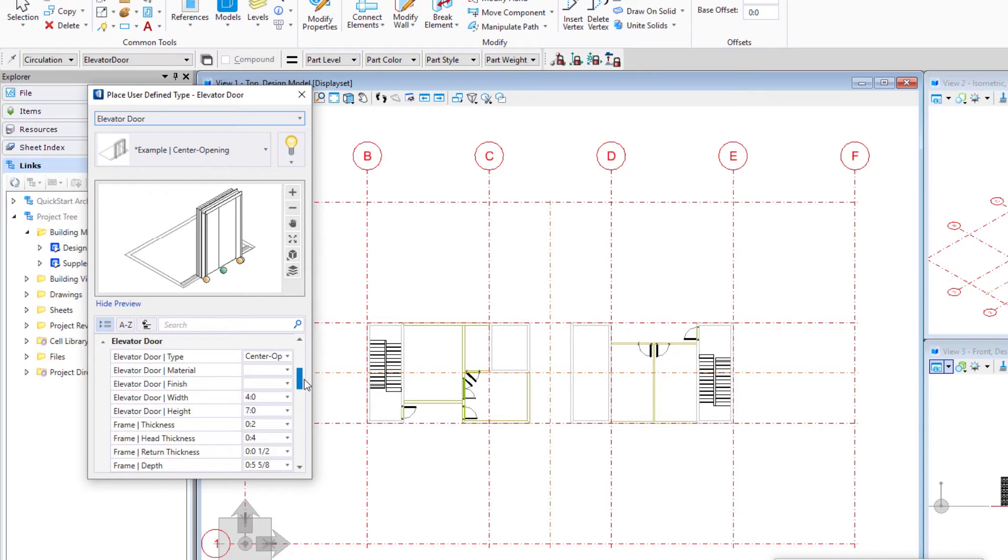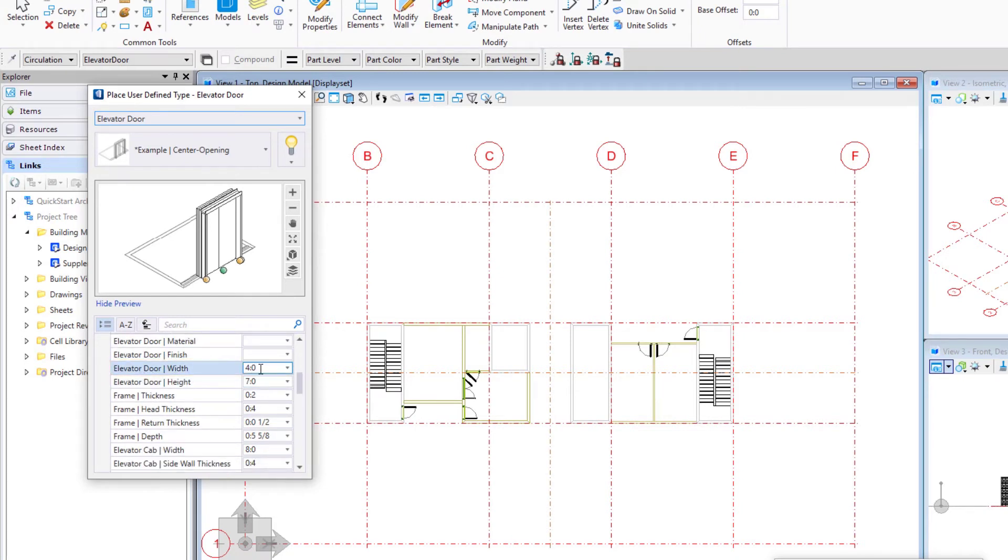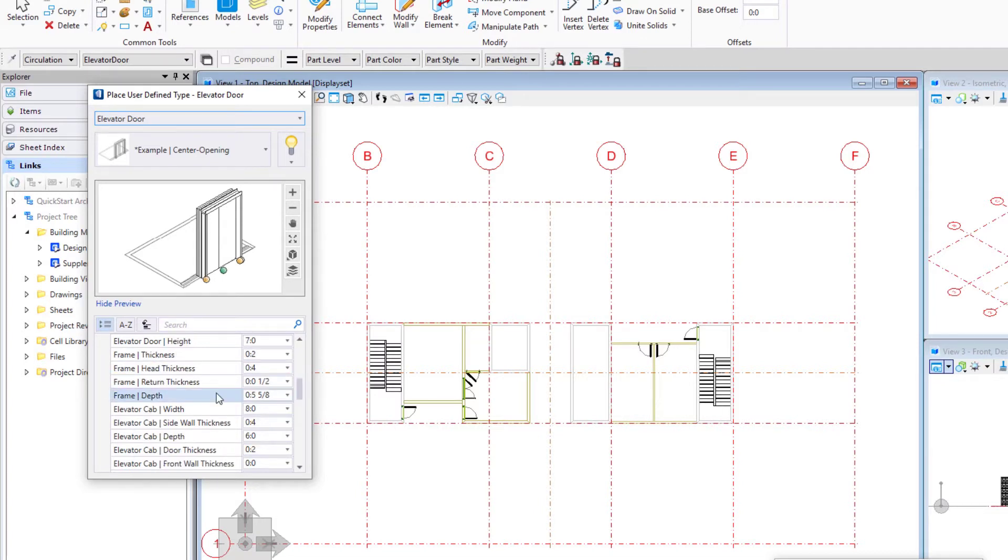And so we have a number of different dimensions with elevators. The ones we're going to pay the most attention to here is the door width which we're going to set to 4 feet, the door height which we're going to set to 7 feet. Another one we want to pay attention to here is the frame depth.